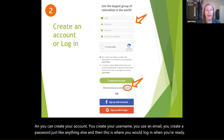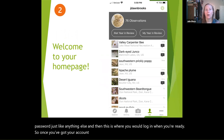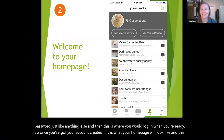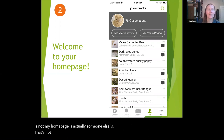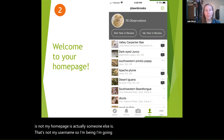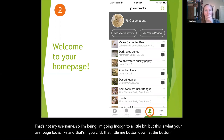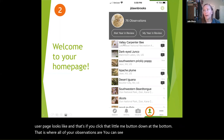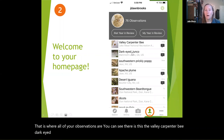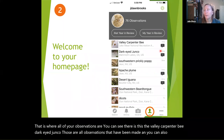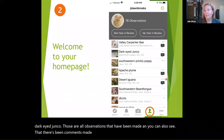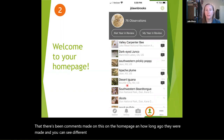Once you've got your account created, this is what your homepage will look like. If you click that little 'me' button down at the bottom, that is where all of your observations are. You can see observations like the valley carpenter bee and dark-eyed junco that have been made. You can also see comments made on the homepage, how long ago they were made, and different locations — so these are all of your observations.